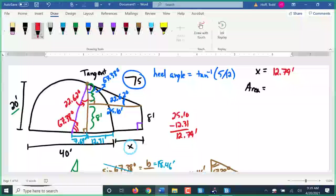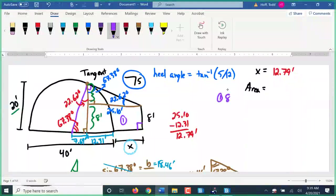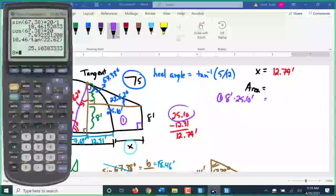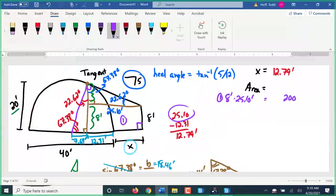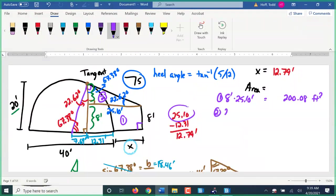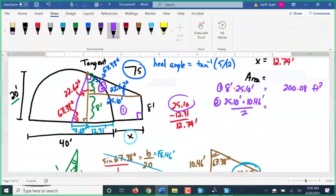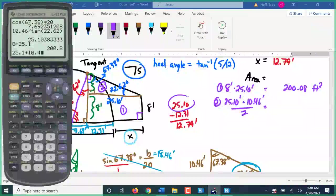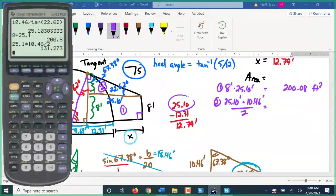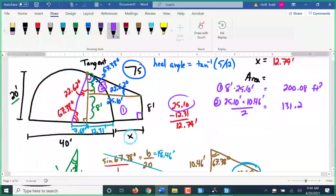x is approximately 12.79 feet. Now to find the area — it's relatively simple. Piece one is a rectangle: 8 feet by 25.10 feet, giving 200.08 square feet. Piece two is a triangle: 25.10 feet times height 10.46 divided by 2, giving 131.27 square feet.